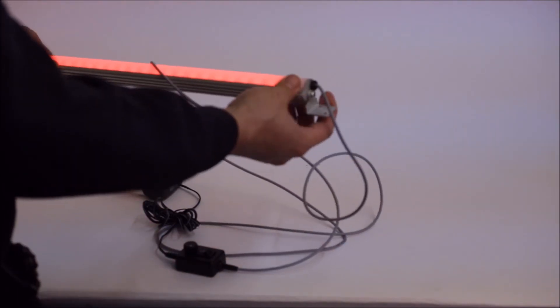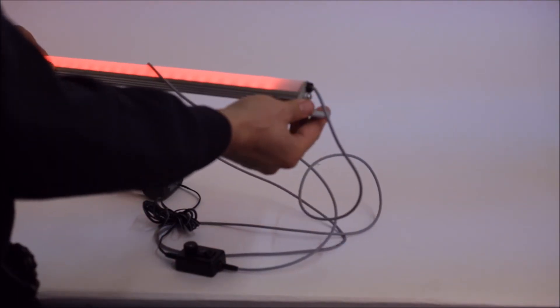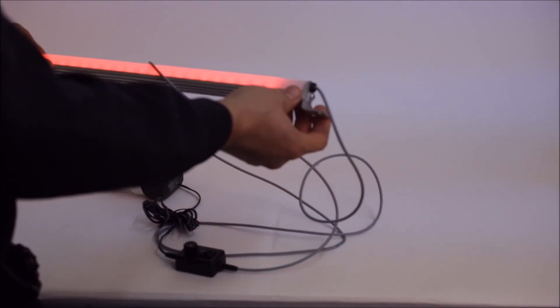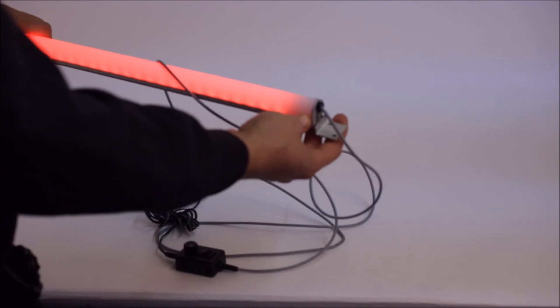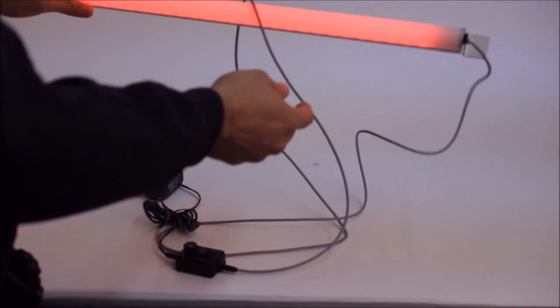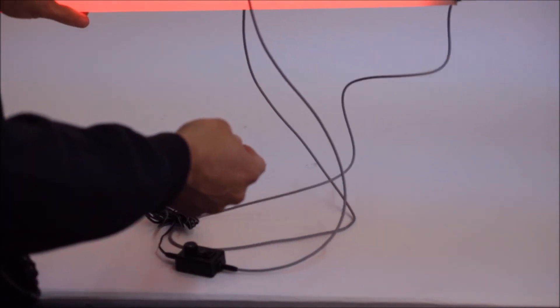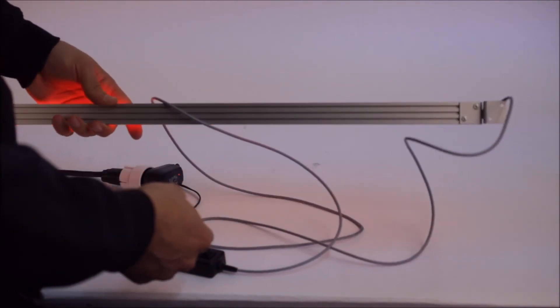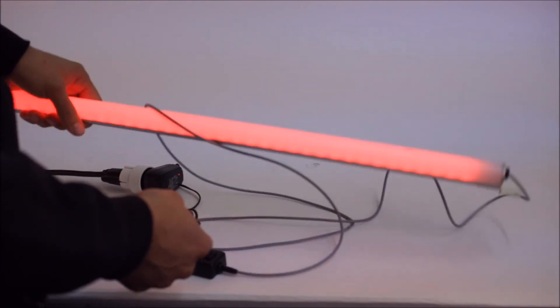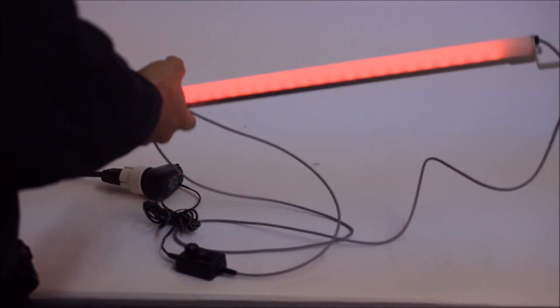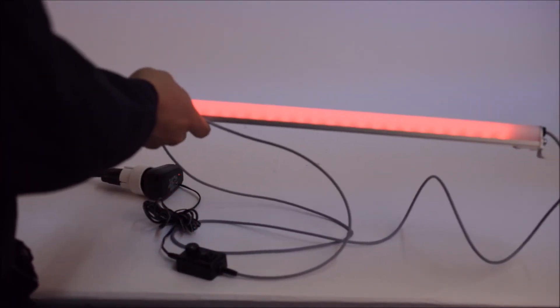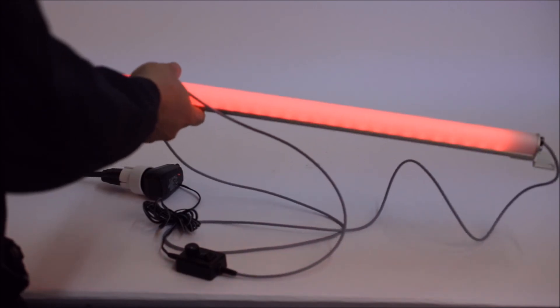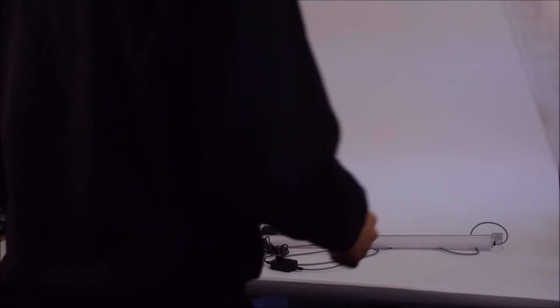Each unit comes supplied with a set of screws and wall mounts so it's pretty easy to mount this on a wall, on a ceiling, or any other surface. You can also hang it. It's very light. It doesn't have much weight to it which means it's very easy to assemble.